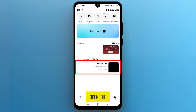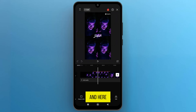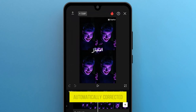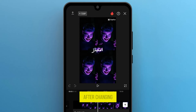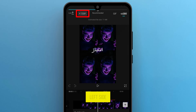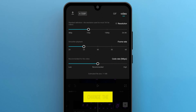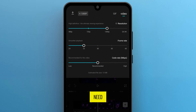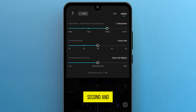Now let's open the saved project. And here you go — you can see the text is automatically corrected after changing the language. You can add styling or change the font if needed. Once you are all done, from the top left side, change the video quality that you need. Change frame rate per second and bit rate if needed.